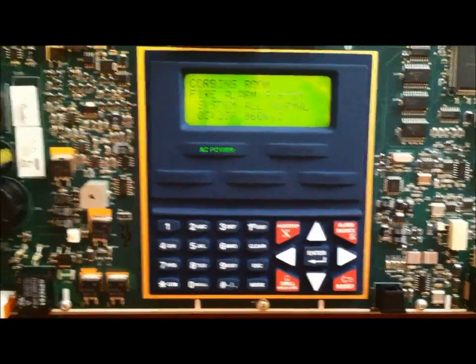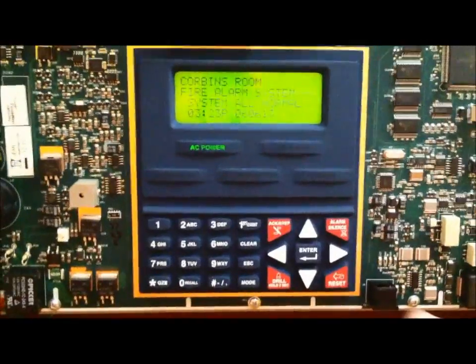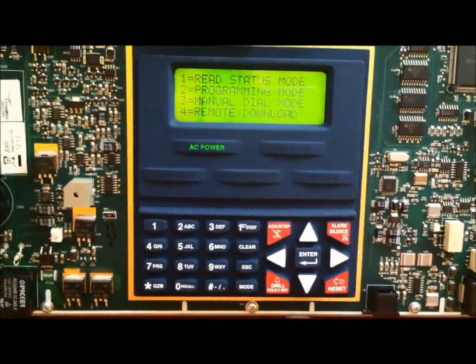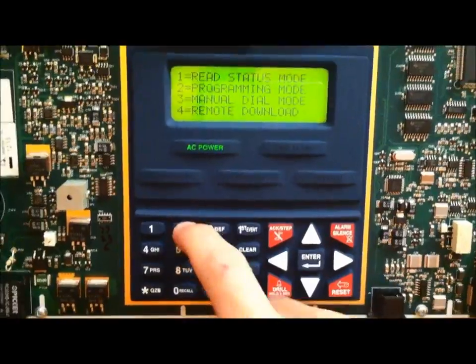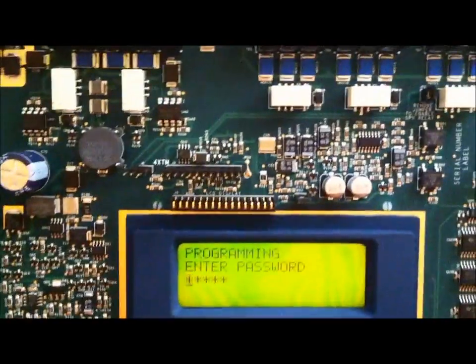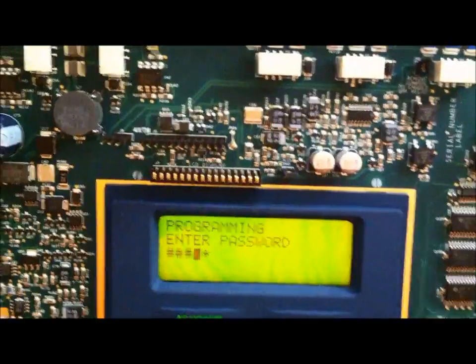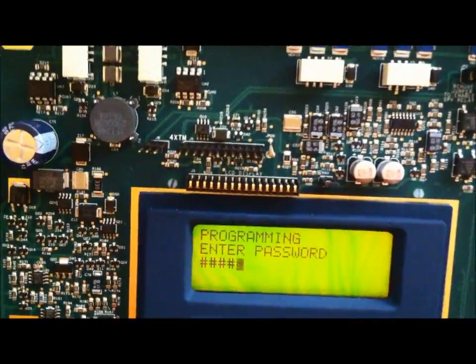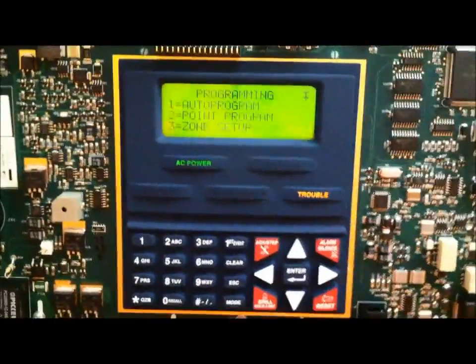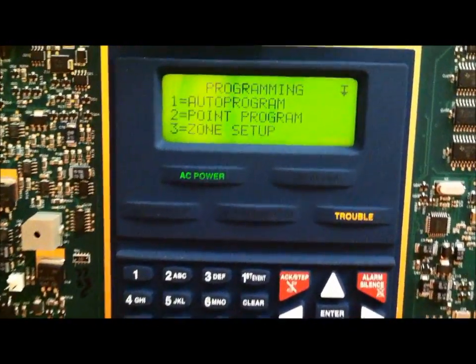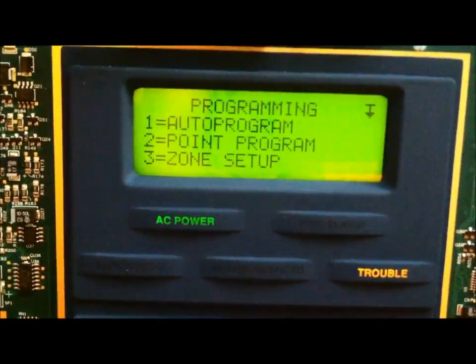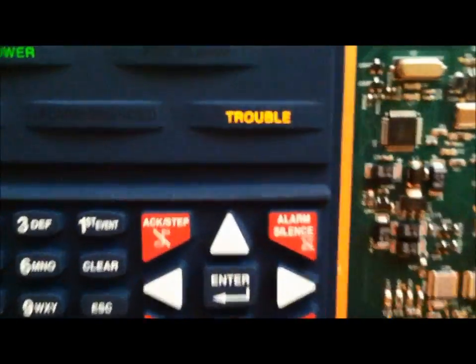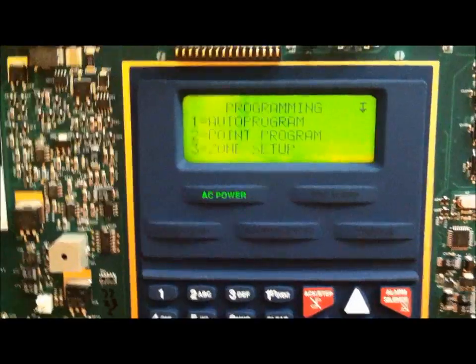With Firelight panels, they're basically all the same. You would enter programming mode, enter the passcode. I believe even a maintenance level password can take this into walk test mode. And a trouble will begin flashing on the system.